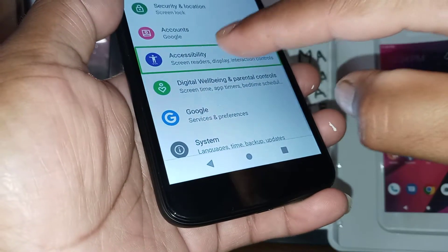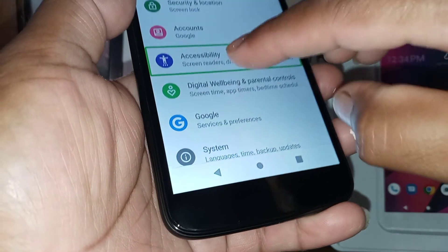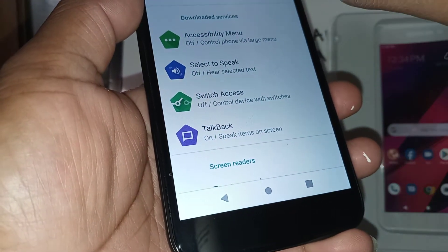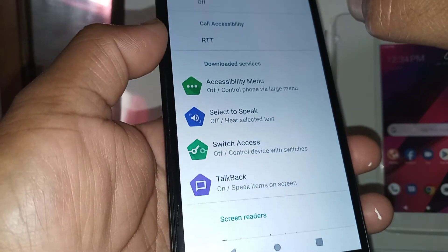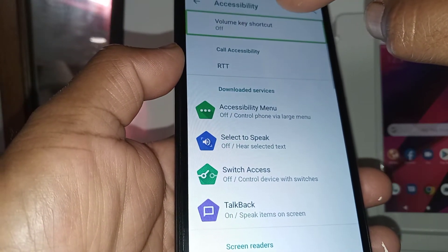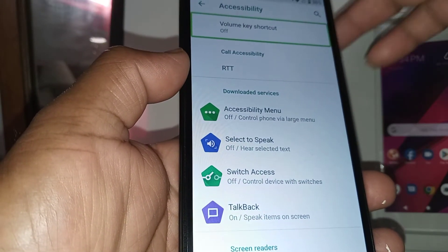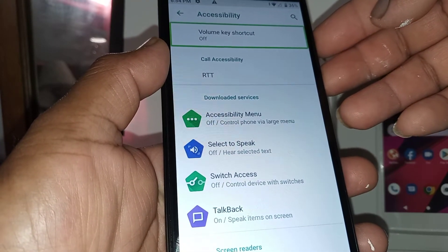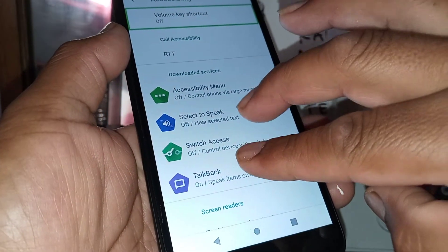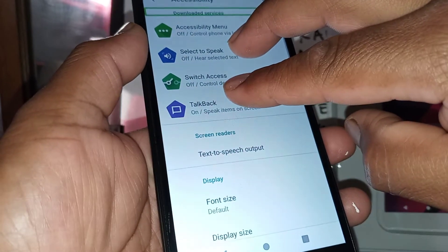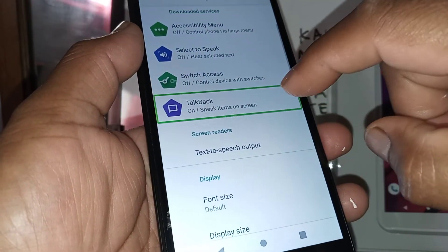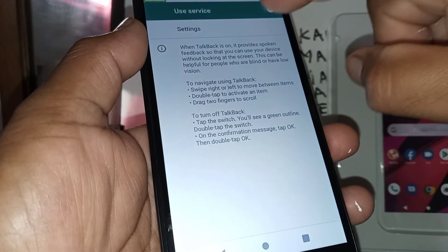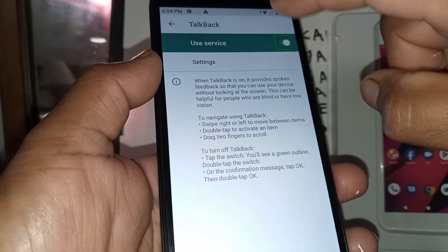Use two fingers to scroll the screen, find Accessibility, and double-tap. This is the shortcut that is off — that's why we weren't able to disable TalkBack from the two buttons. Now we're going to scroll, place two fingers on the screen, highlight TalkBack, and double-tap.